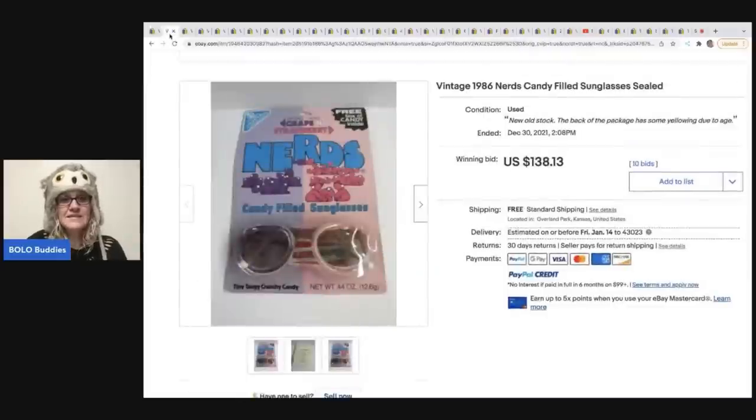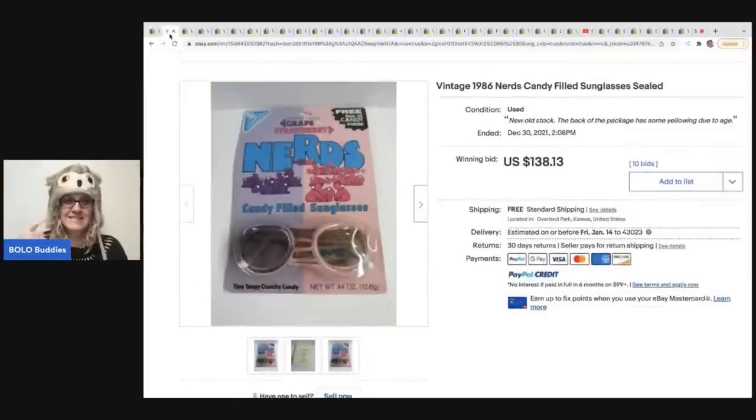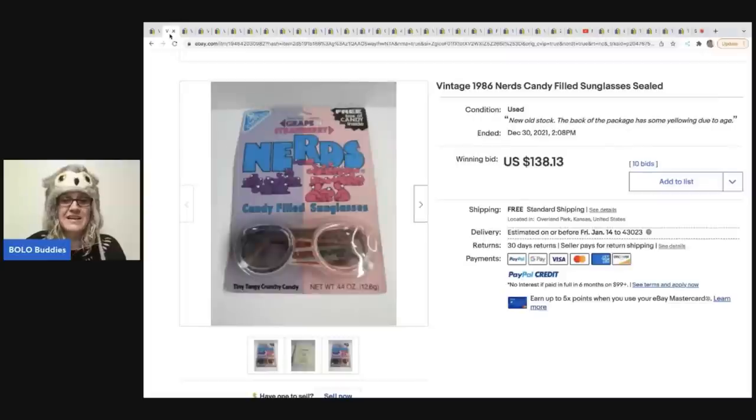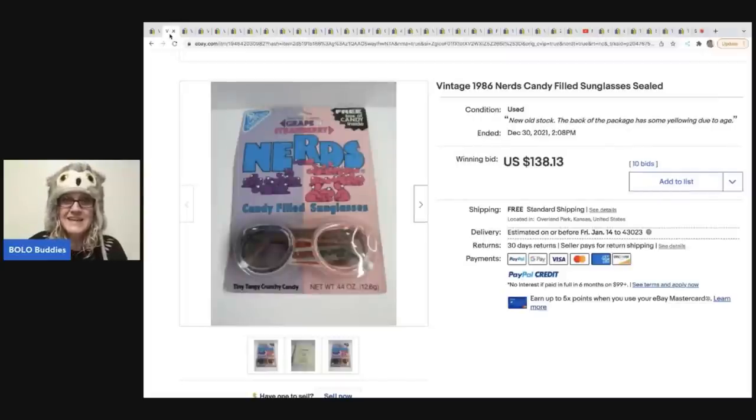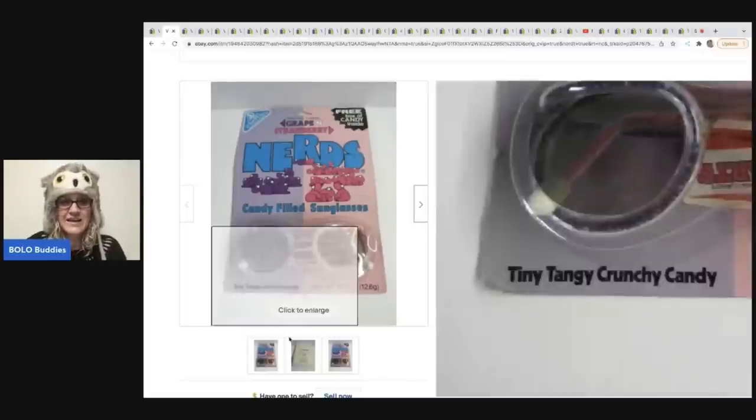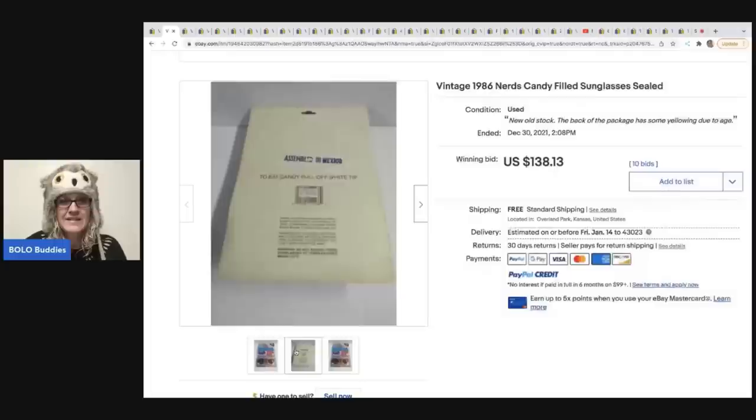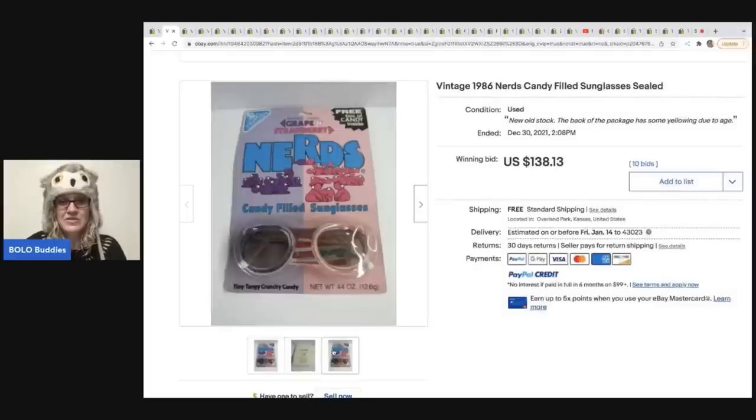The next item are the nerds glasses. So these are sunglasses filled with nerds. Again, from 1986. Check it out. These sold on auction for $138.13.